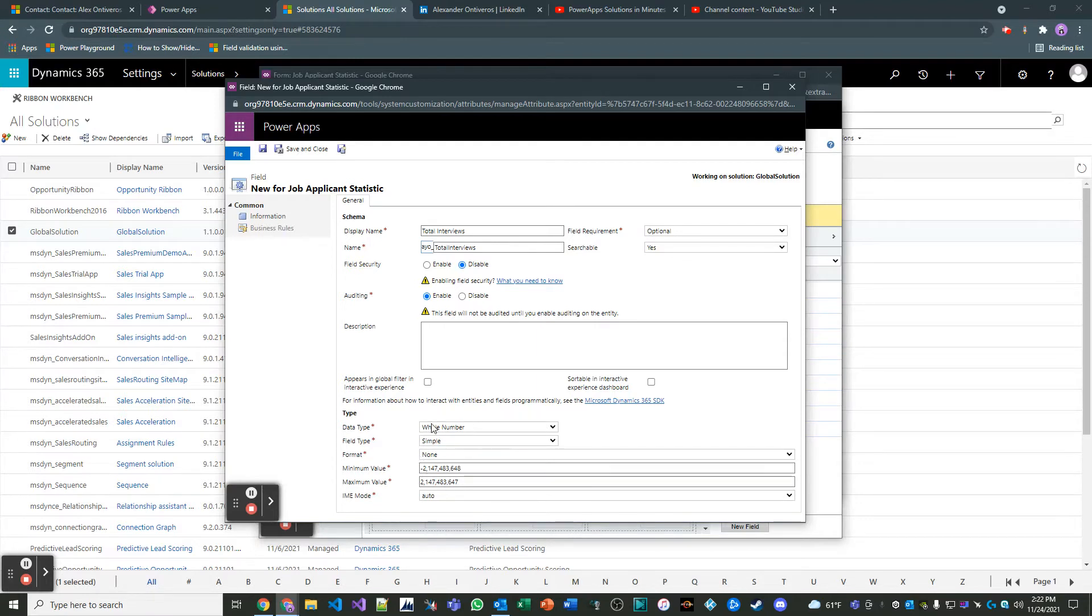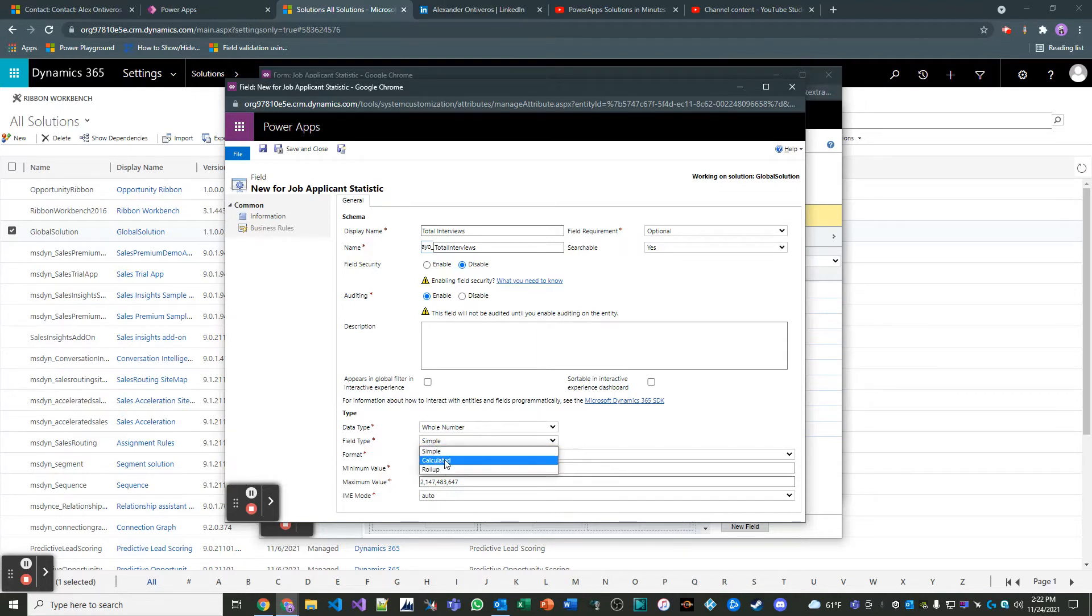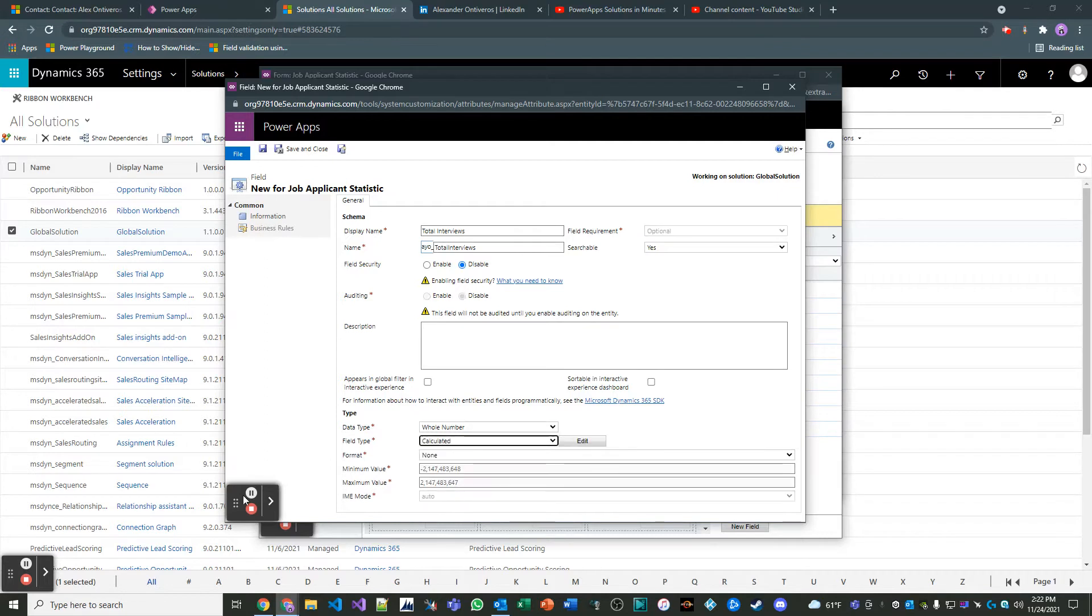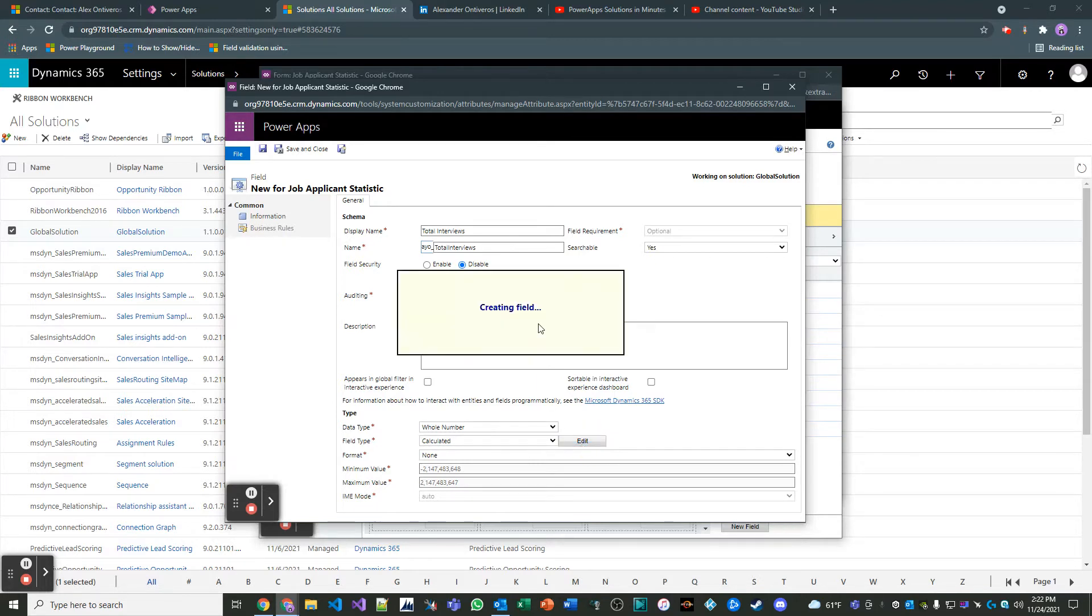We want to make sure that the data type is in parity with the data type incoming from the other fields. Otherwise, this is not going to work properly. Then we're going to make this field type calculated. Those other fields are simple fields. This one's going to be calculated. So let's go ahead and create this field.